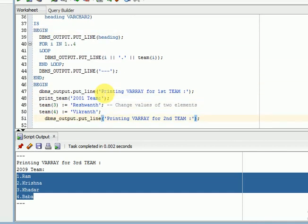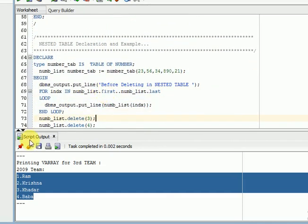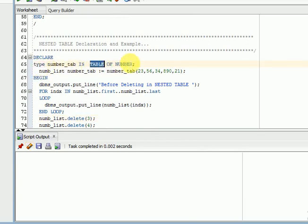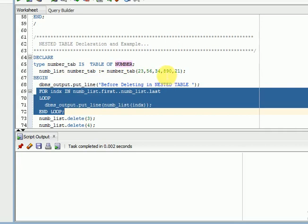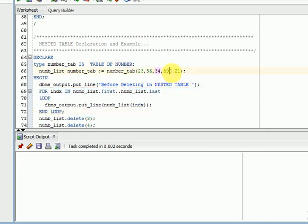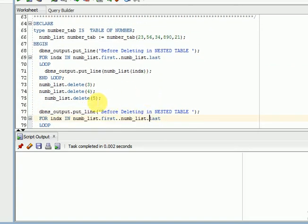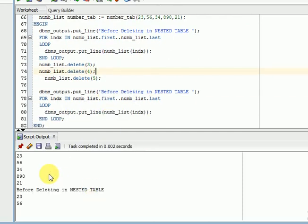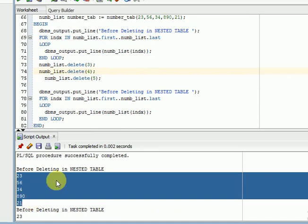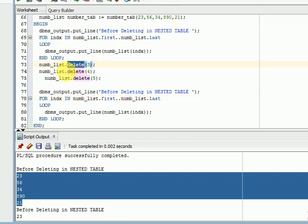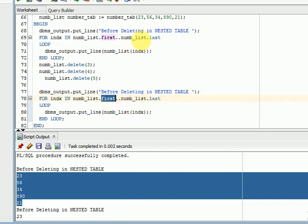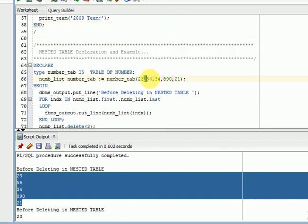For nested table, the declaration is: TYPE type_name IS TABLE OF NUMBER. I have declared five numbers. First I print all five numbers. Then I delete the third, fourth, and fifth elements using the DELETE method — DELETE is a collection method. Before printing again using FIRST and LAST, I have deleted three values, so only the first and second values remain and are printed.